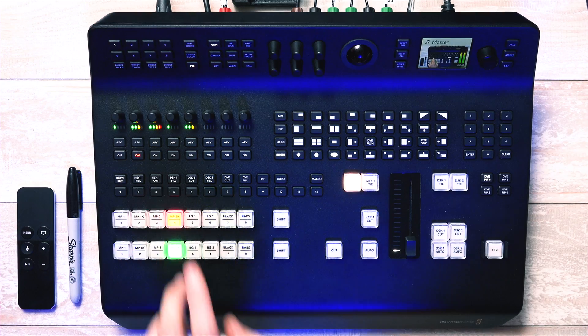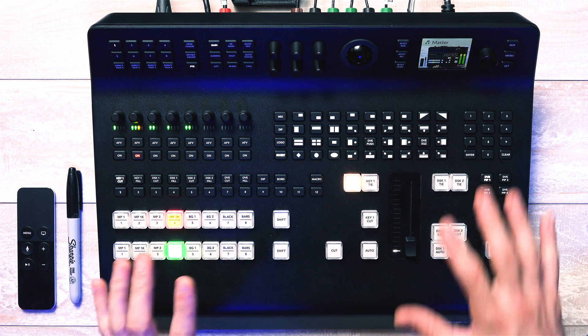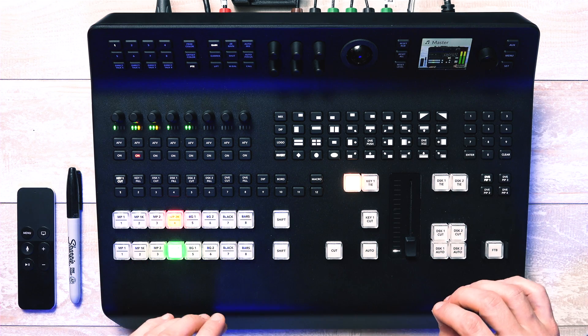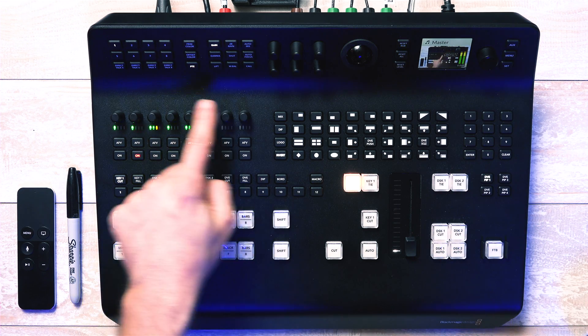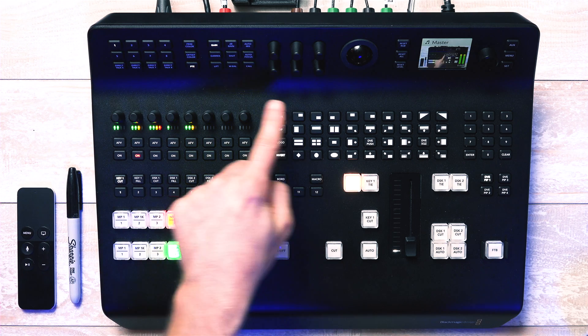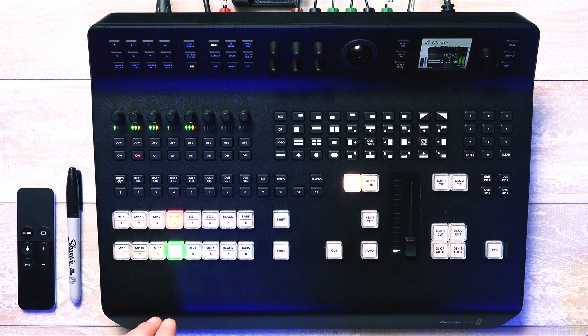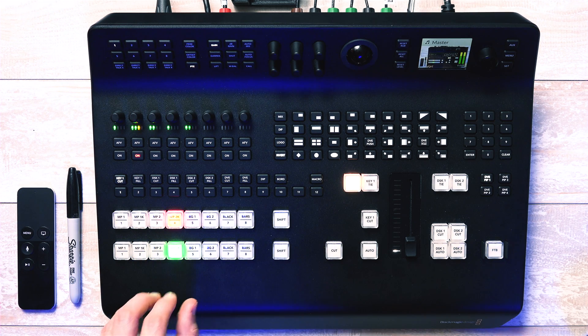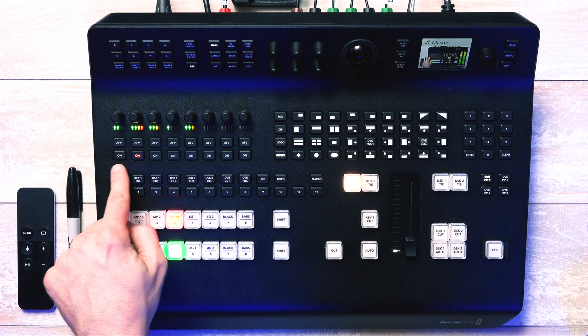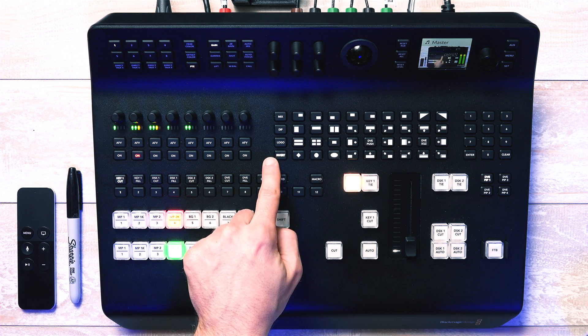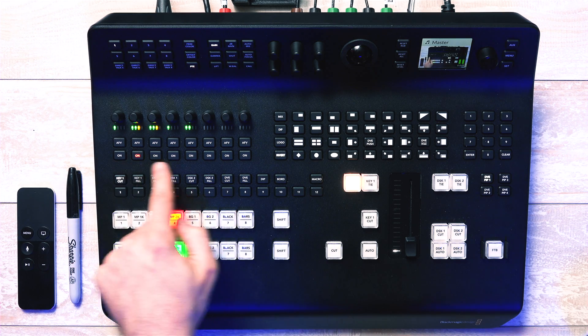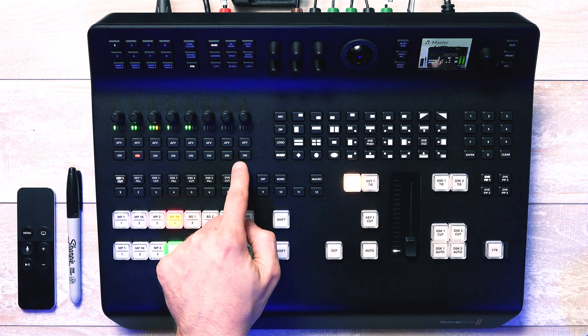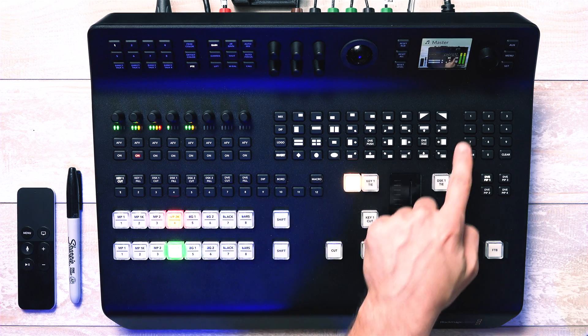Now I'm going to go section by section with these groups of buttons here explaining what they control. So starting up here, this group is for gain control for the eight main inputs as well as audio follows video and a button to toggle power for each of those.